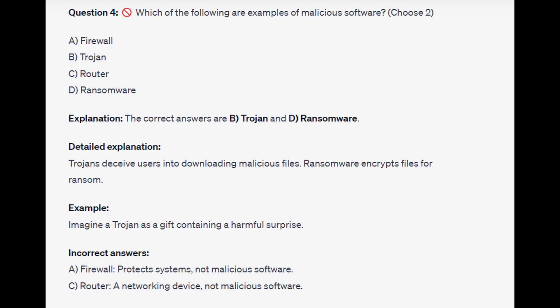For the incorrect answers, a firewall protects systems and is not malicious software. And a router is a networking device, not malicious software.